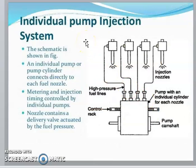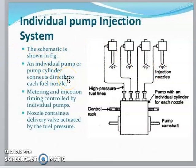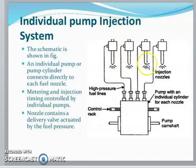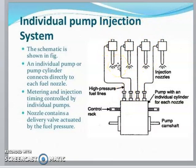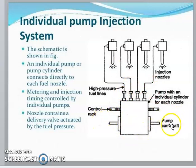In the individual pump injection system, an individual pump is directly connected to each fuel nozzle. Metering and injection timing are controlled by the individual pump. The nozzle contains a delivery valve actuated by the fuel pressure. The system includes a control rack and a pump cam output shaft.